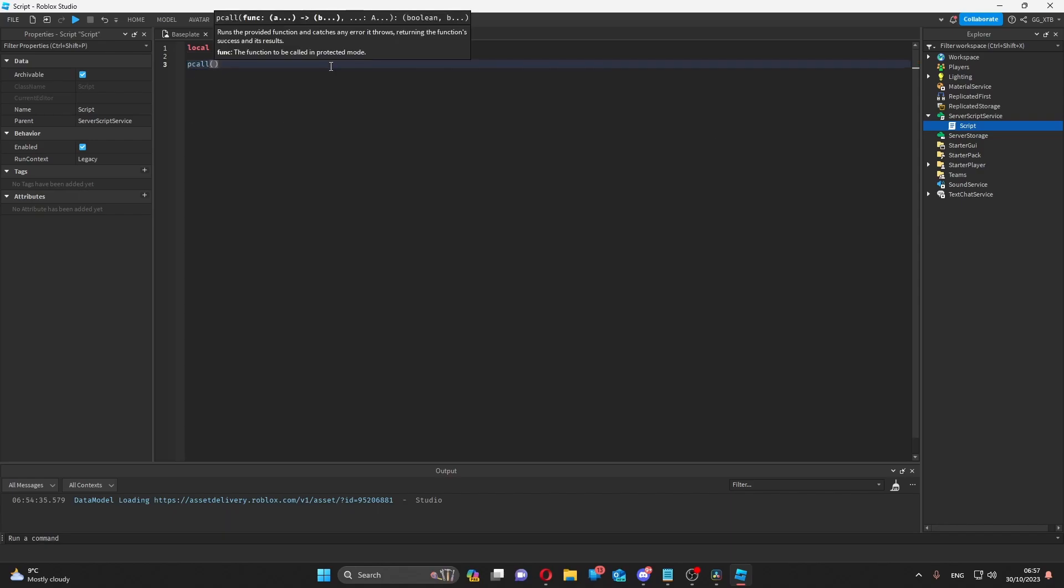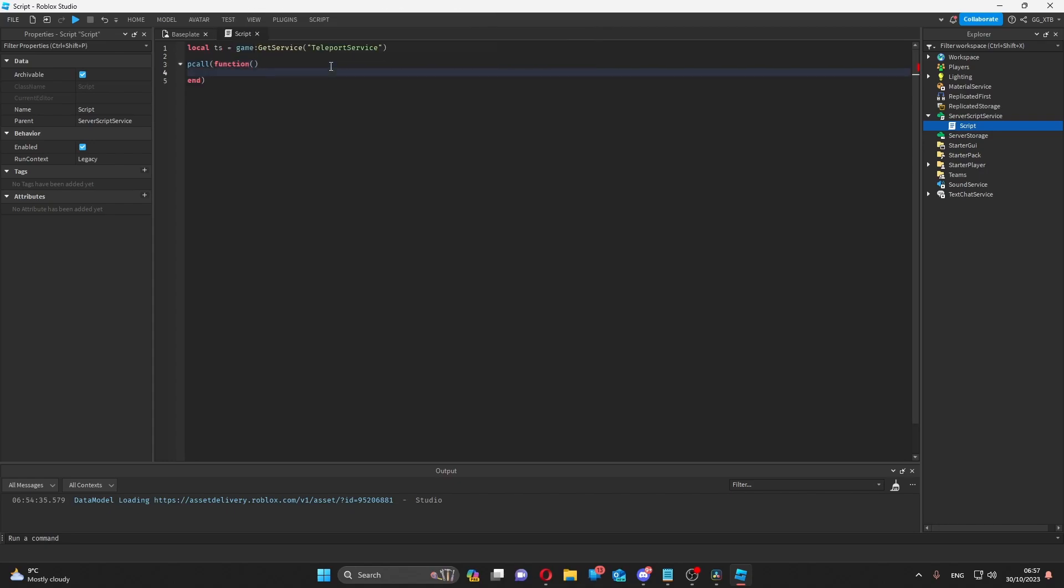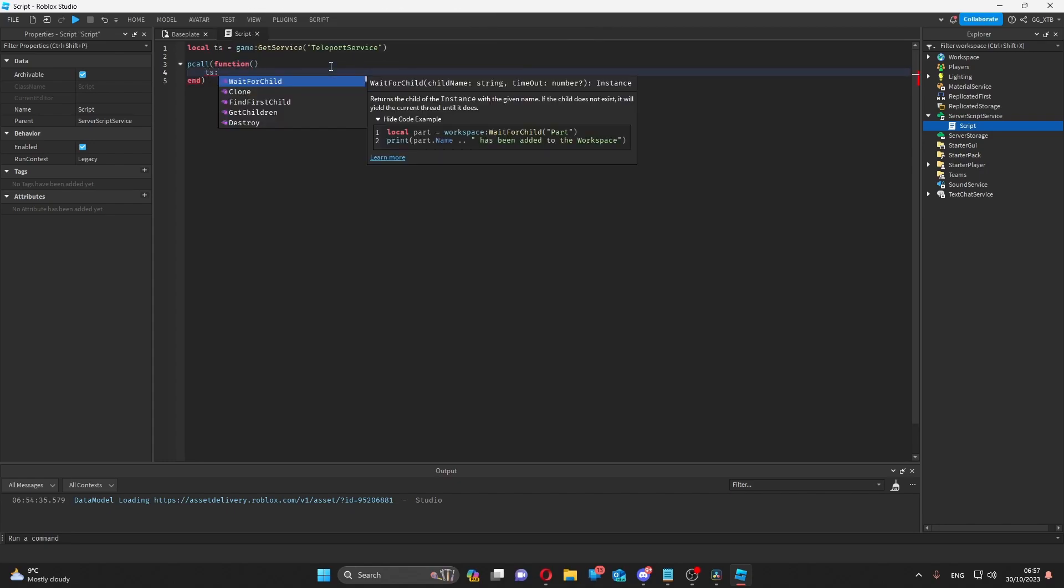The most important function is teleport async. Other teleport functions are deprecated, so use this one instead.